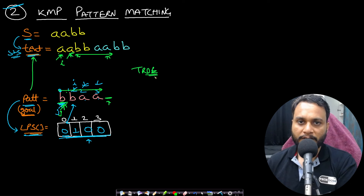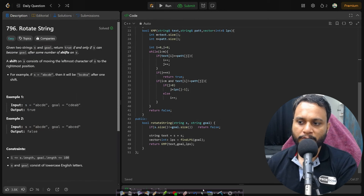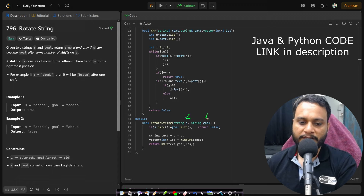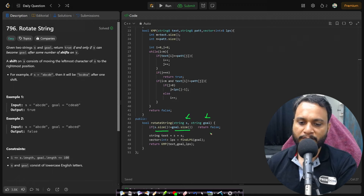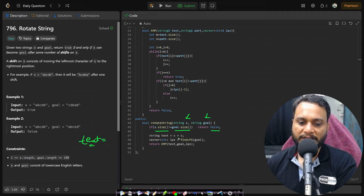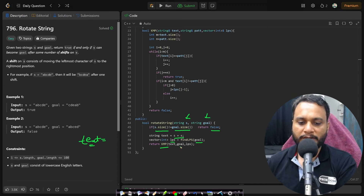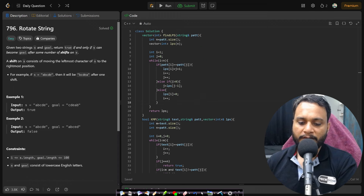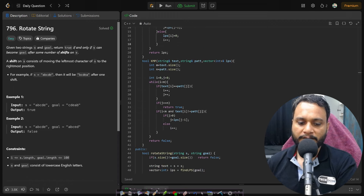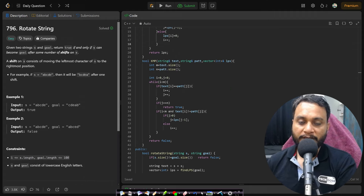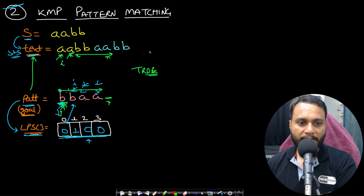Looking at the code: given strings s and goal, we first check the base case — if they are not the same length, return false immediately. Then we create text as s+s. We calculate the LPS array from goal, and use the KMP pattern matching algorithm to match goal against the text using the LPS array. This is the same KMP code explained in my KMP algorithm video.